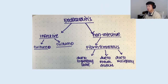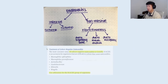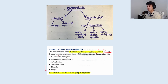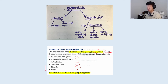For infective endocarditis, looking at culture-positive versus culture-negative: the most common cause of culture-negative endocarditis is Coxiella. The other common organisms you might be asked about are the HACEK organisms, which were historically considered culture-negative causes of endocarditis. With improvements in blood culture technology, many of these can now be detected, so they're not always truly culture-negative. Treatment is often ceftriaxone.